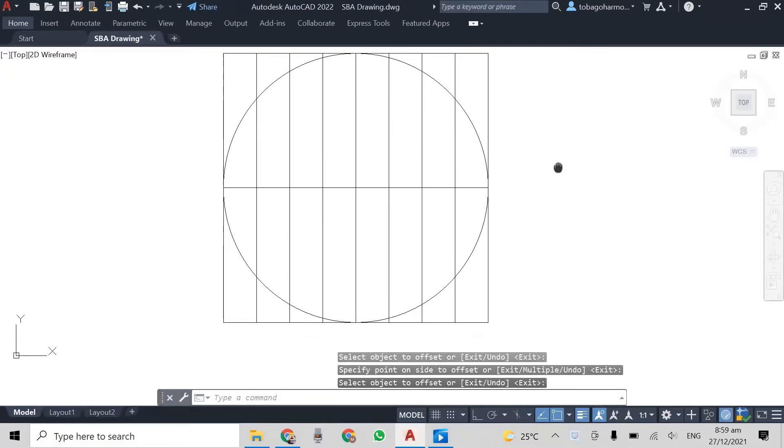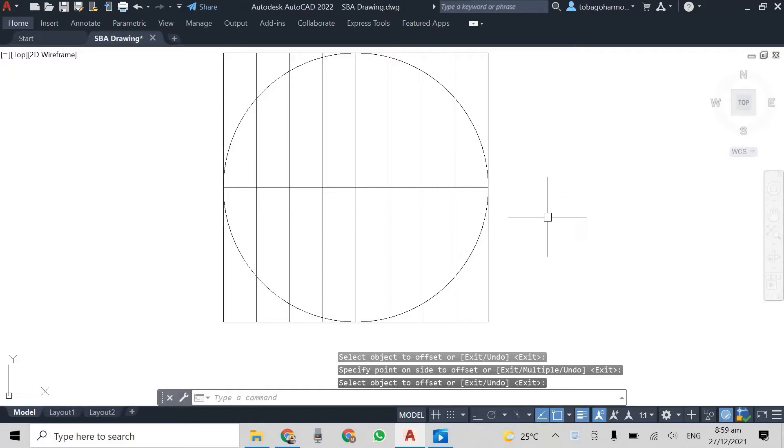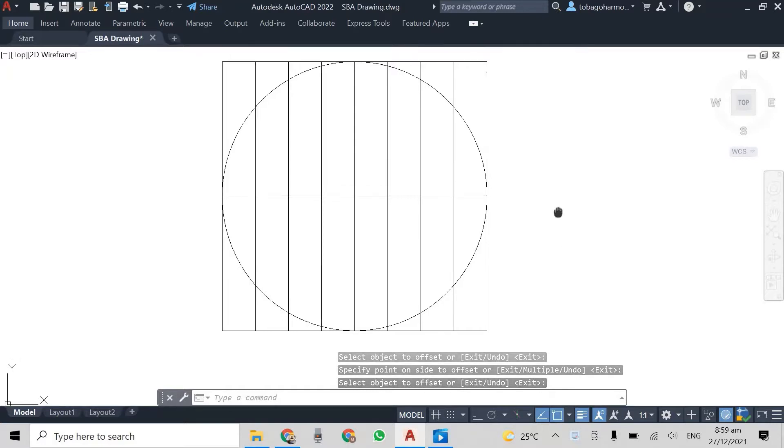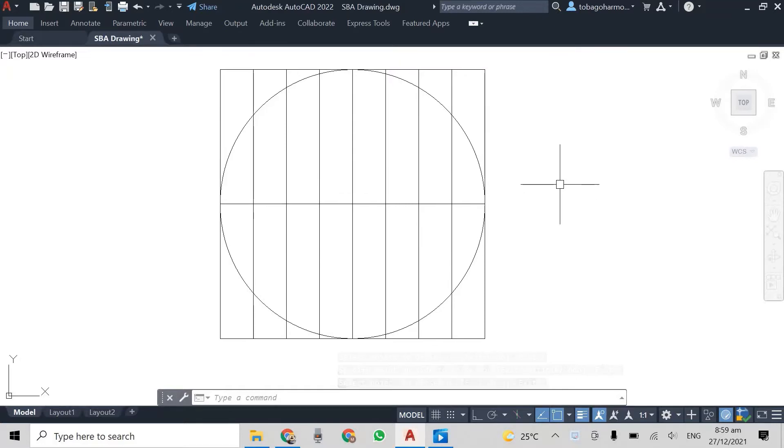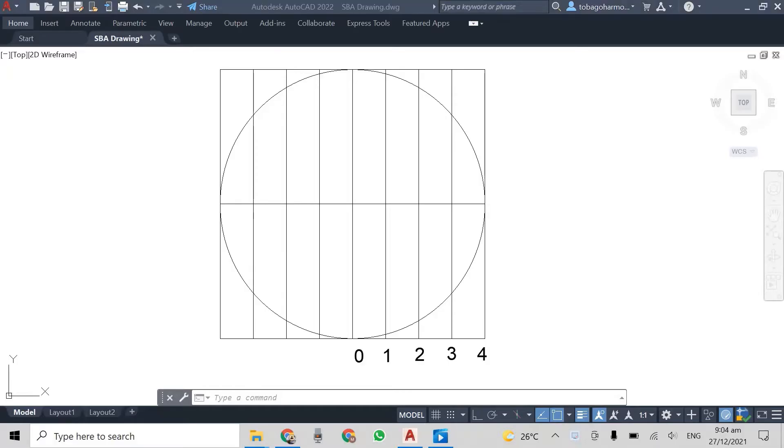So I'm putting some dividing lines and they're equally spaced. And what you will find is that the more dividing lines you have, the more accurate your isometric circle will be.